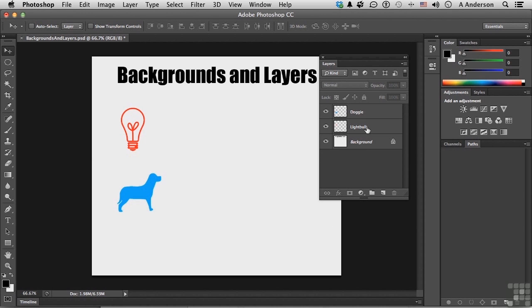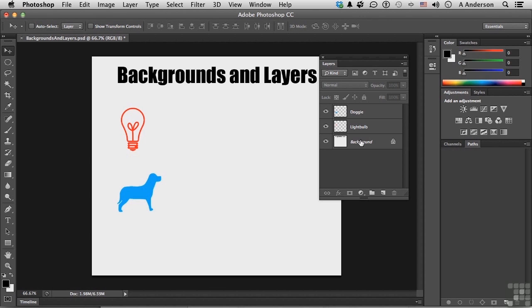I have two layers and one background. Technically speaking, it's not the background layer. I mean, you can use that term. Nobody's going to arrest you. But it's not a layer. You see, you can have type layers, shape layers, transparent layers that you paint on. You can have layers out of anything, but you can only have one background. So let's look at the difference between the two.